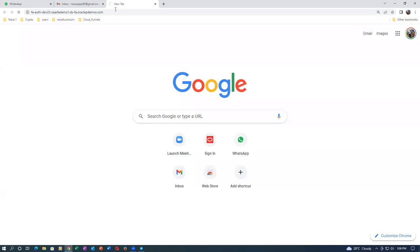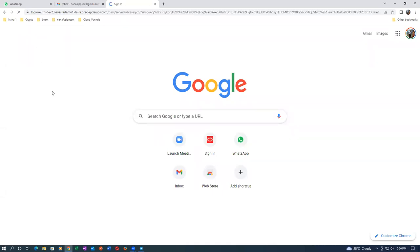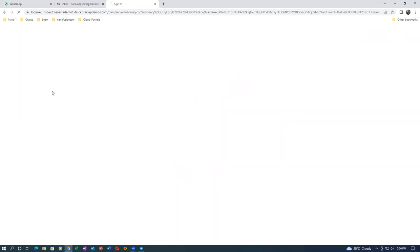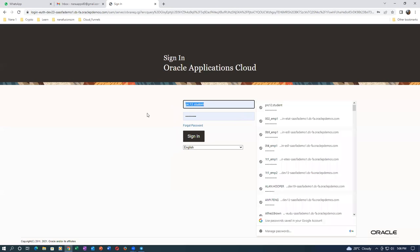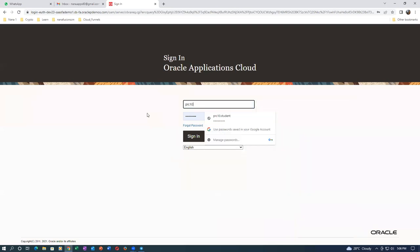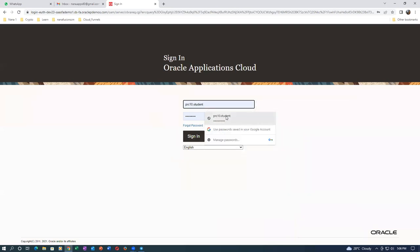We are working on Dev23 for creating a manual initiative today. Yesterday's instance has been purged - I thought of continuing today to show you but they have purged Dev25. It's very difficult to work with Oracle instances. I will now go to PRC10 and log in.